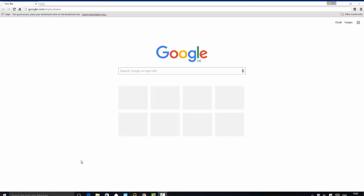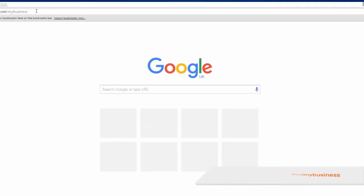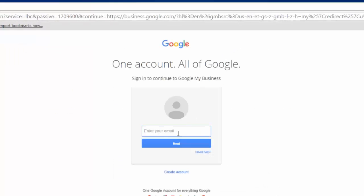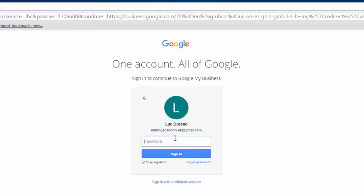Let's start by heading over to www.google.com/mybusiness and click on the sign in link at the top of the screen. Log in using the Google credentials you have created for your business. Today I'm going to be using mine, rankingacademy.uk at gmail.com, as I have verified my business with a Google card I received through the post.